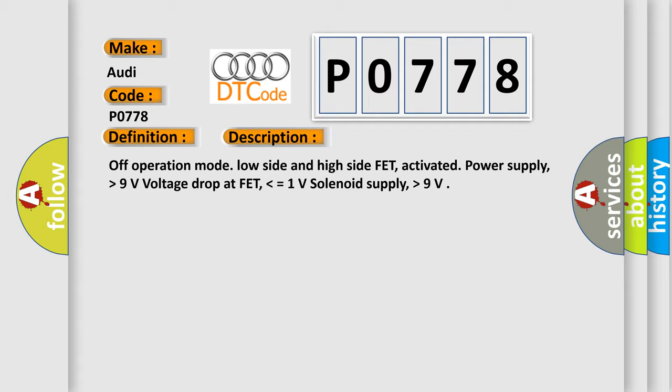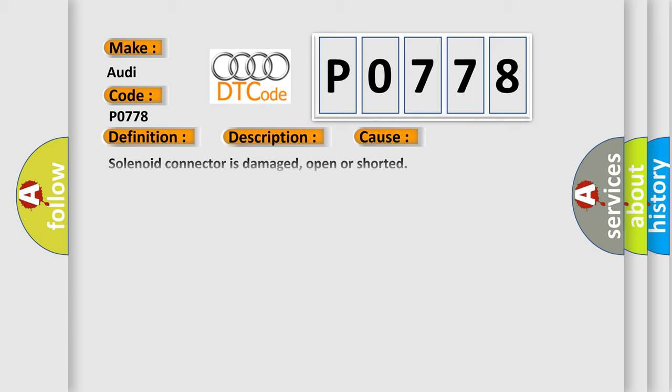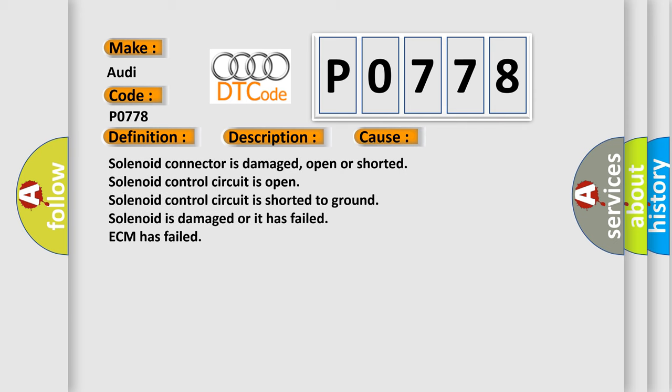This diagnostic error occurs most often in these cases: Solenoid connector is damaged, open or shorted. Solenoid control circuit is open. Solenoid control circuit is shorted to ground. Solenoid is damaged or it has failed. ECM has failed.